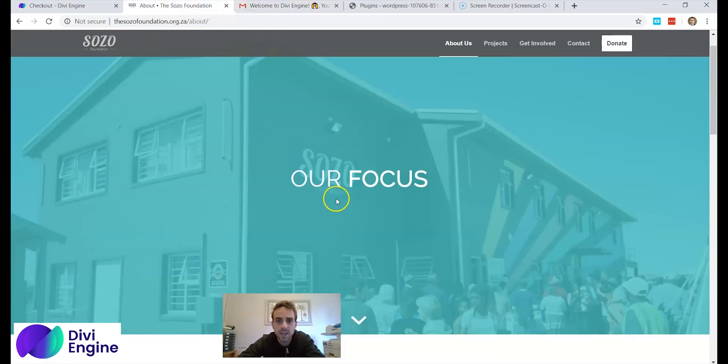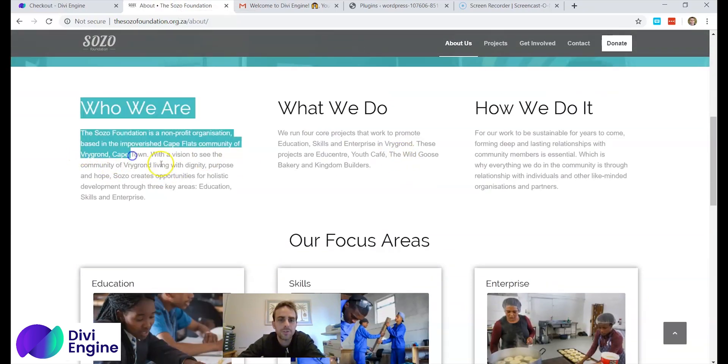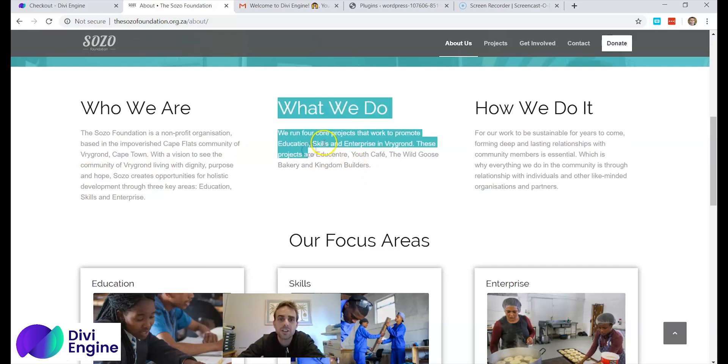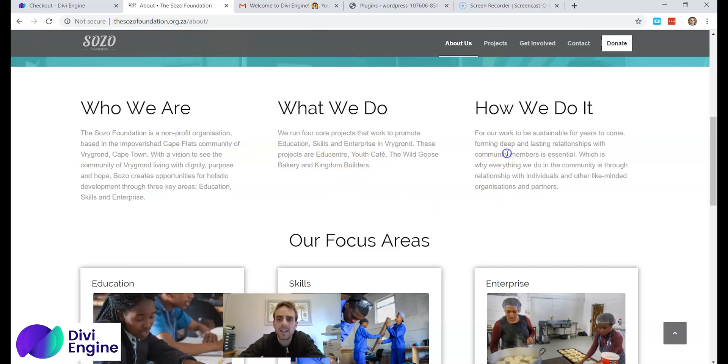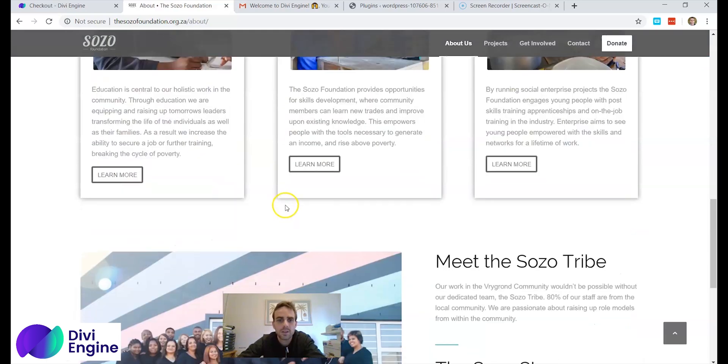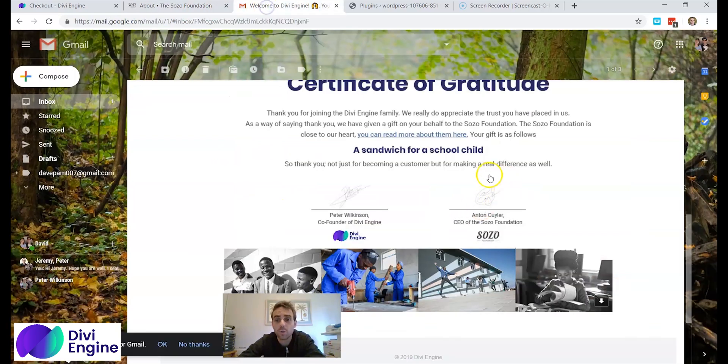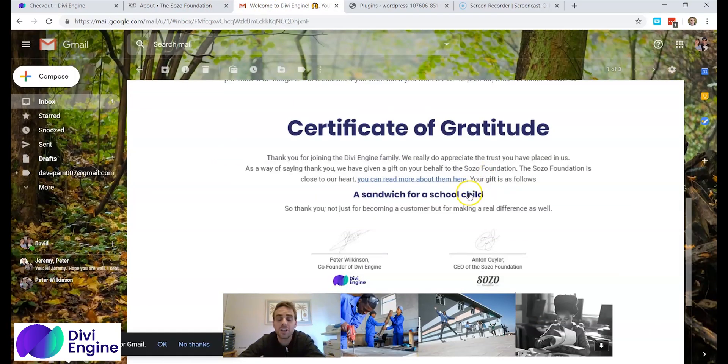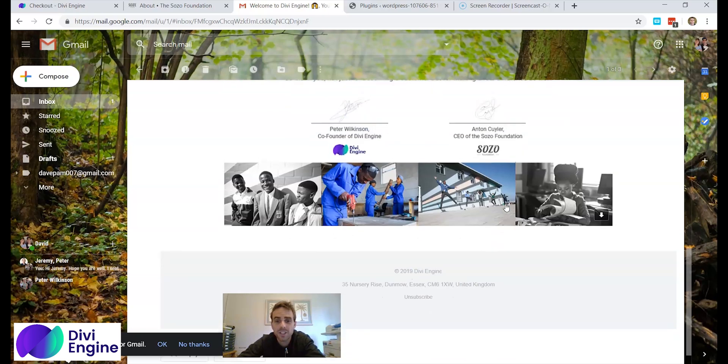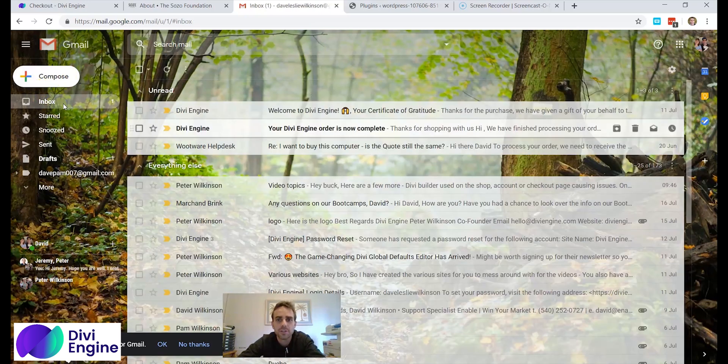Here it is and they do a bunch of things in the area called Freyground or Freygrond depending on how you say it. They are involved with education, skills development, and enterprise. So very important areas of life. And Divi Engine gives towards this foundation and because of what I've just bought, a sandwich for a school child is going to be given. So I have just given a sandwich to a school child. Very much needed and very cool and very important. Okay so you will be told what you have given towards the Sozo Foundation.